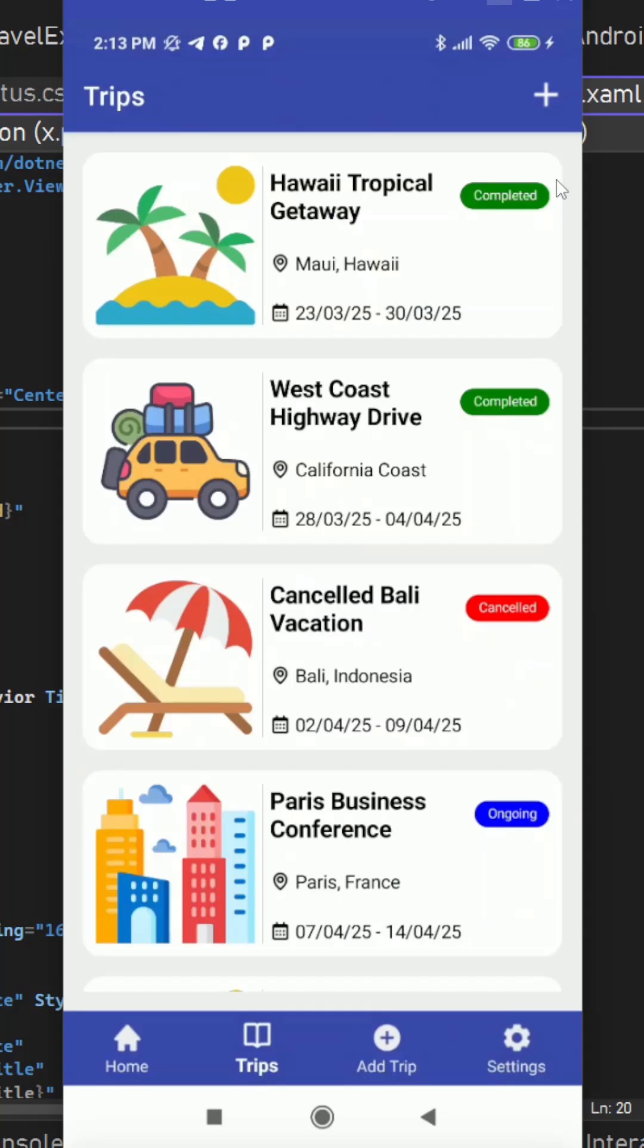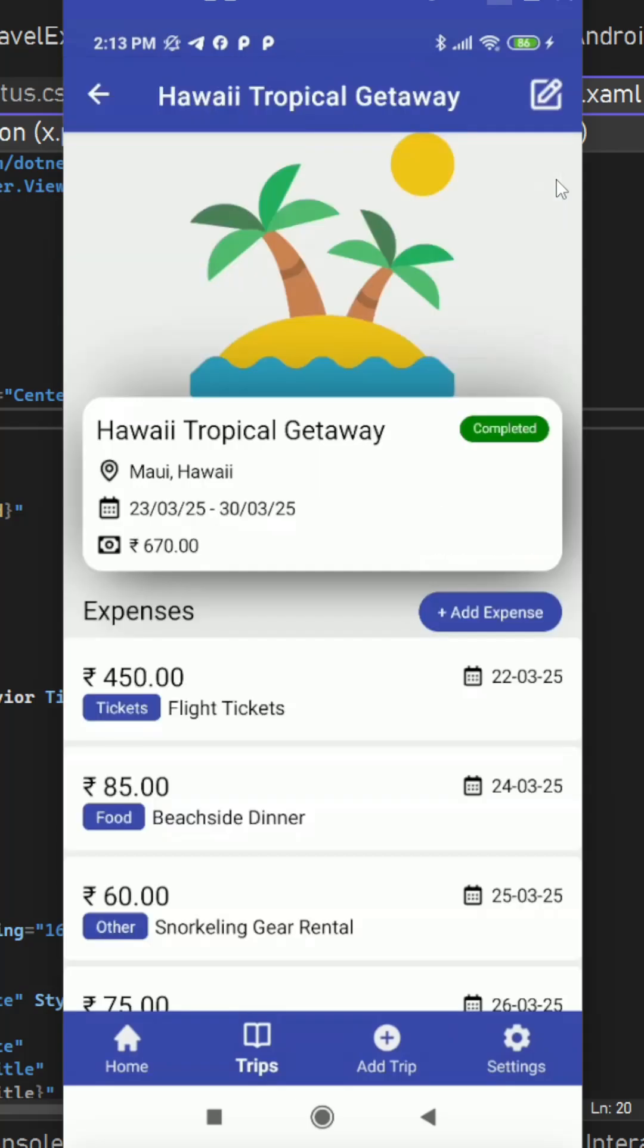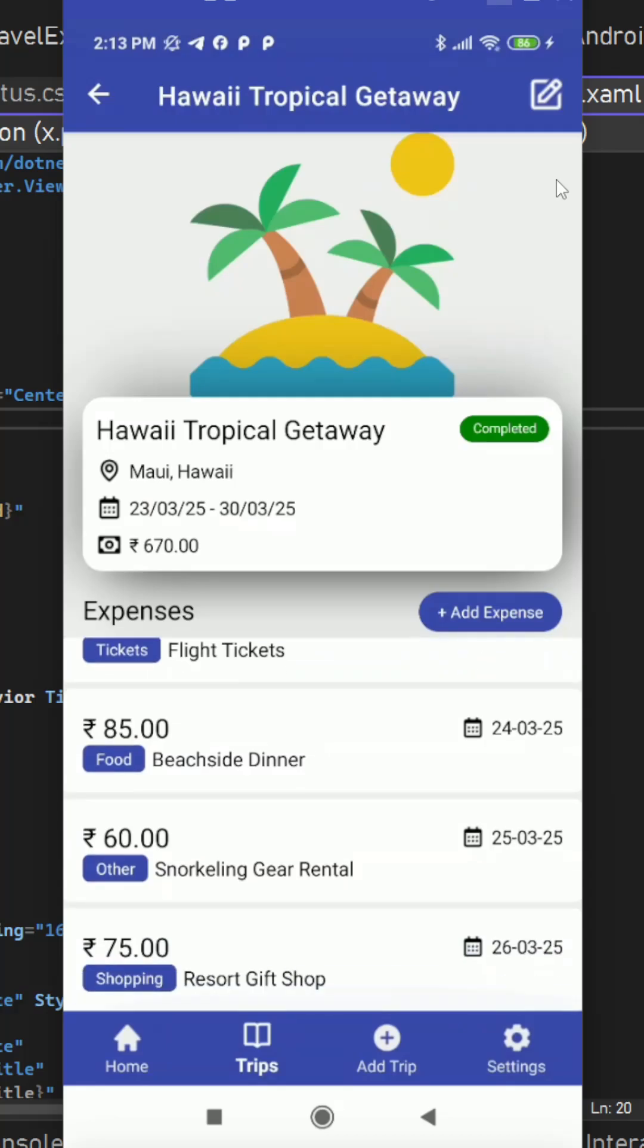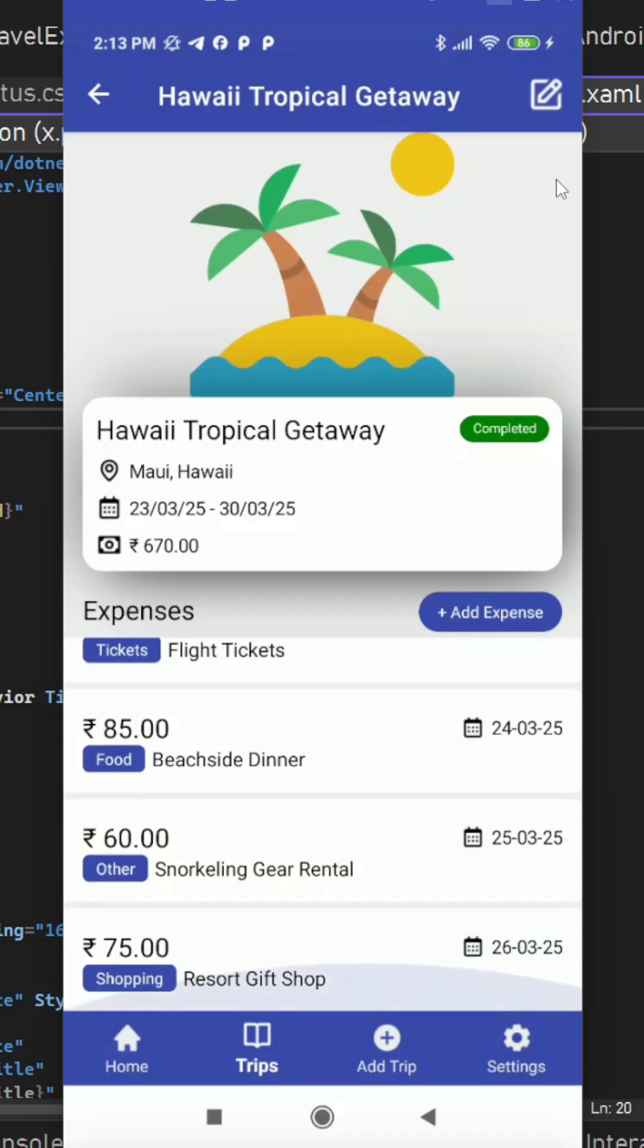From here also, if we tap on any of the trip, it will redirect us to the main trip details page where we have the trip information and the list of expenses which we made for this trip.